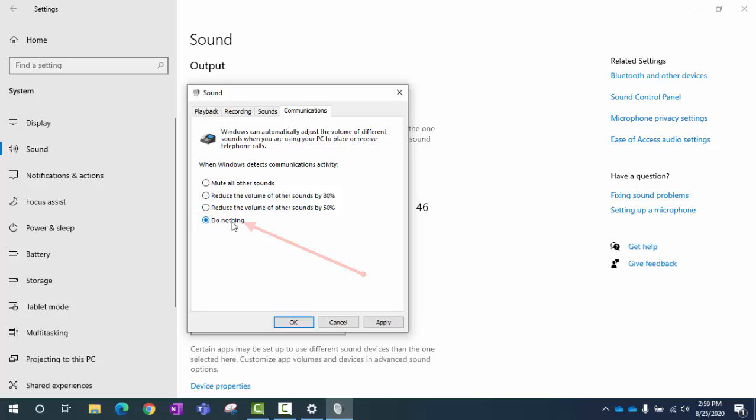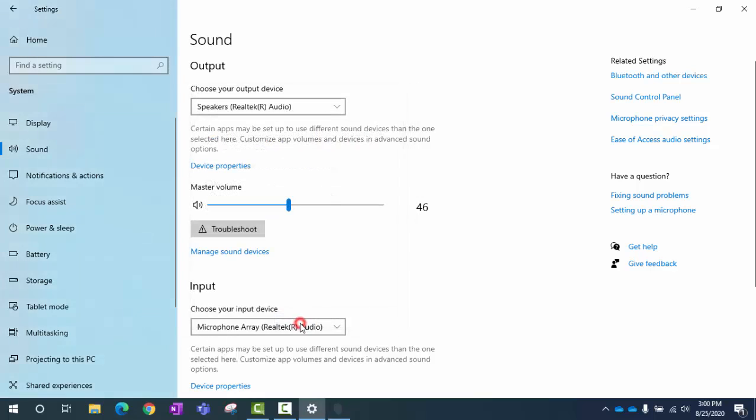I'm going to switch it to Do Nothing. If it becomes bothersome that your computer sounds are super loud, then change it back. But I'm going to leave it to Do Nothing, and then I'm going to hit Apply. And then OK.